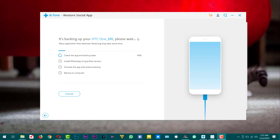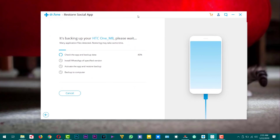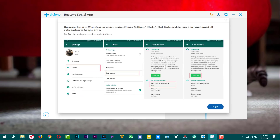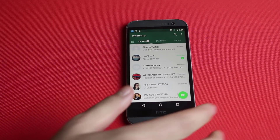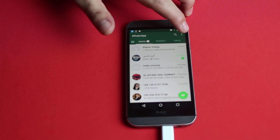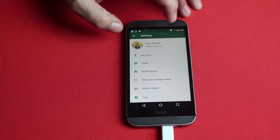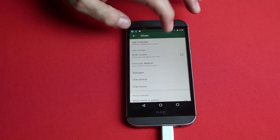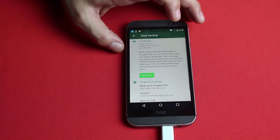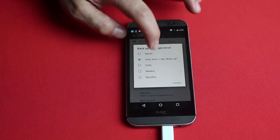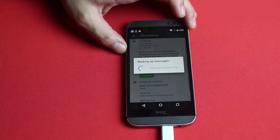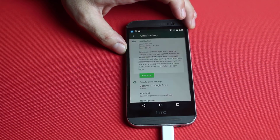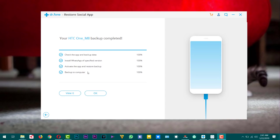Once your phone is connected successfully, the software will start backing up your WhatsApp messages. It may ask you to turn off auto backup to Google Drive. To turn off auto backup, tap the three dots, go to Settings, then Chats, tap on Chat Backup, and select Never. After that tap Backup. The backup is now done.